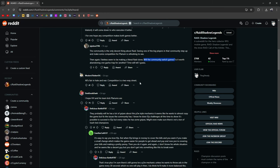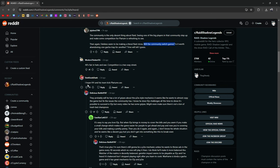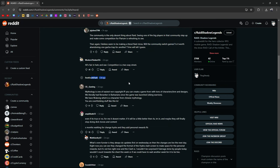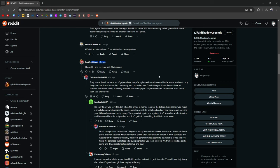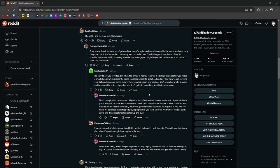All's fair in hate and war, competition is a two-way street. I hope HH and his team kick Polarium's ass. He's got a lot of gripes about the pay-to-win style mechanics. Seems like he wants to almost copy the game but fix the issues the community has, since Polarium doesn't want to do it. Might even make sure there's not a ton of trash-tied champions.